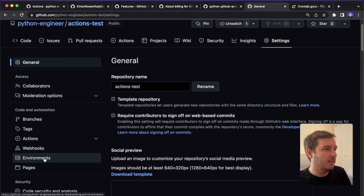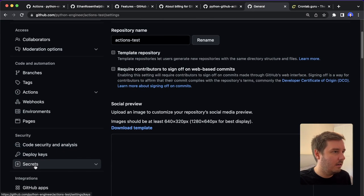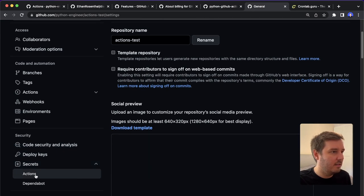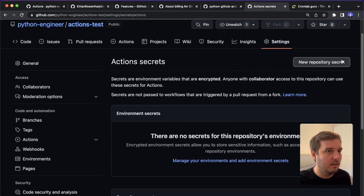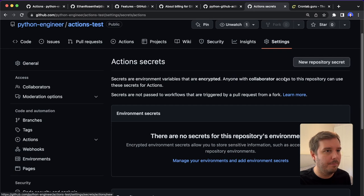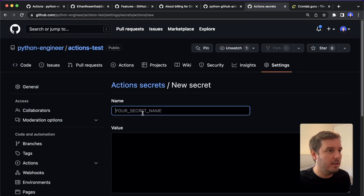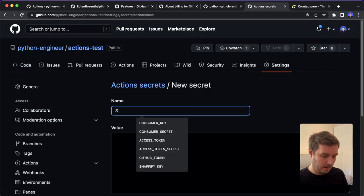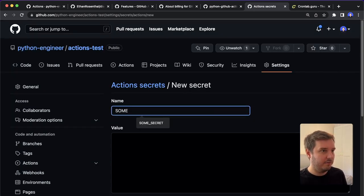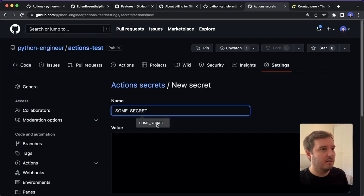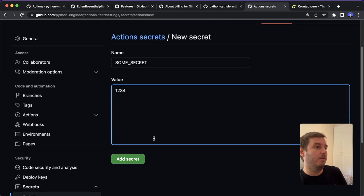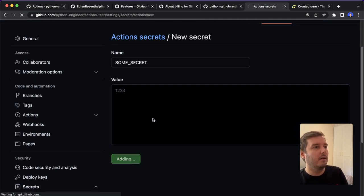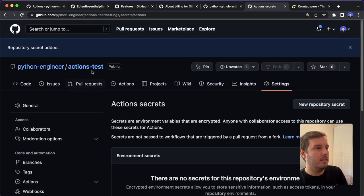And now the last thing to do is to specify the same environment variable. So for this, we click on settings. And then here you find secrets, actions, and then you click on new secret. And now here we have to give it the same name, SOME_SECRET and then here we put in our API token. So the value and click on add secret.